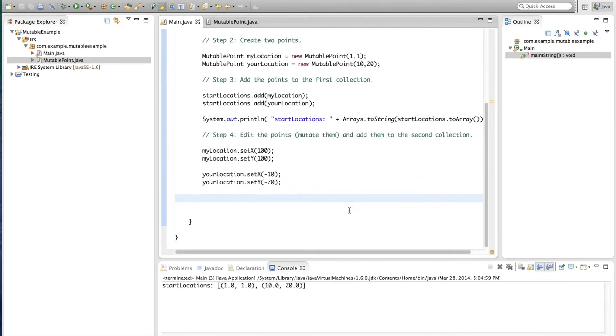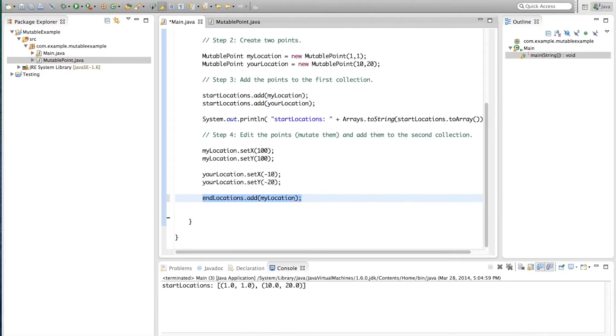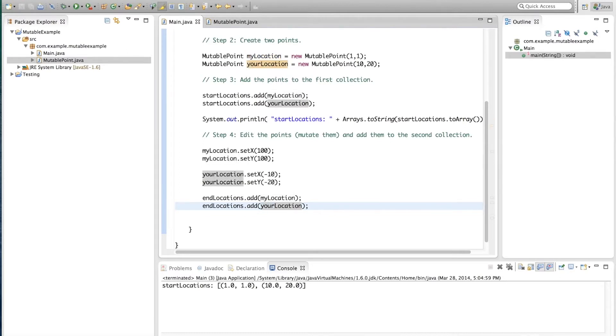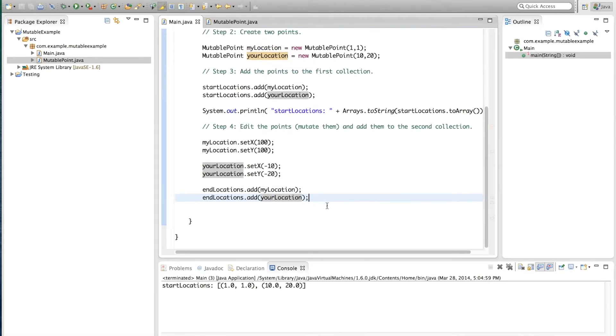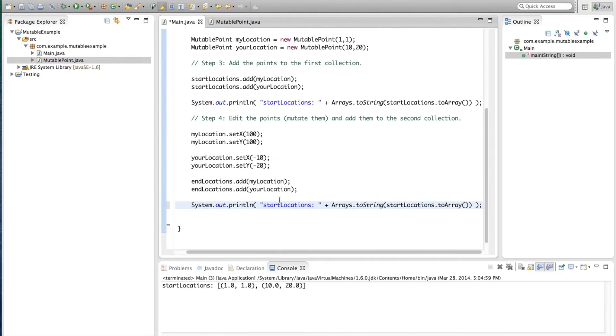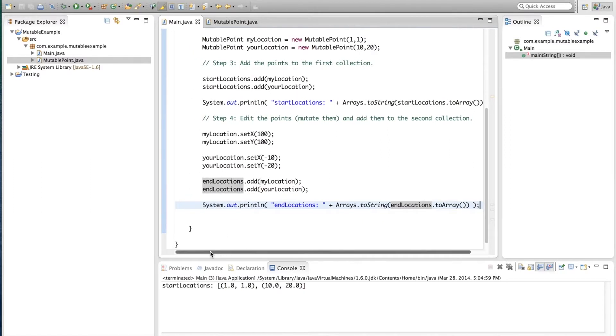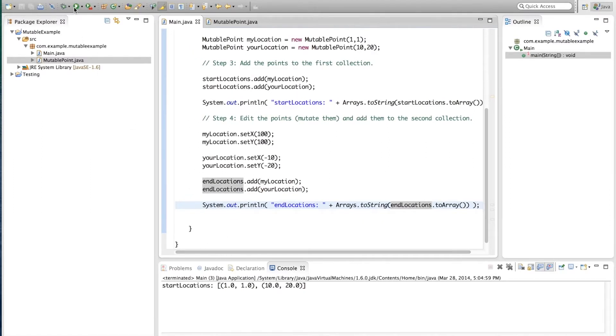Now that we've edited the points, we're going to add them to the second collection. So endLocations.add myLocation and endLocations.add yourLocation. And now that we're ready, we're going to print out this new collection to the screen. So this time the endLocations arrays.toString, endLocations.toArray. And we'll press play, we'll run it.